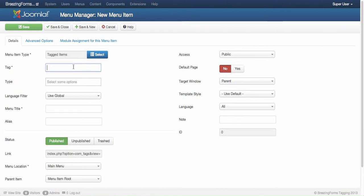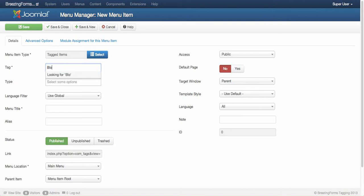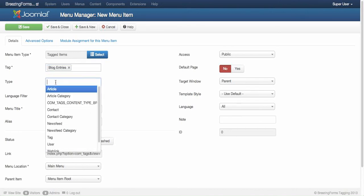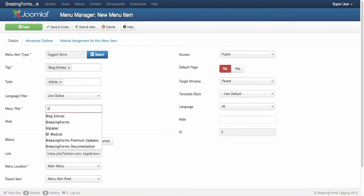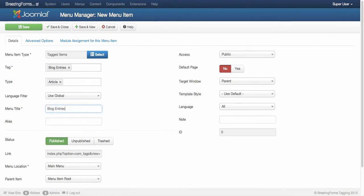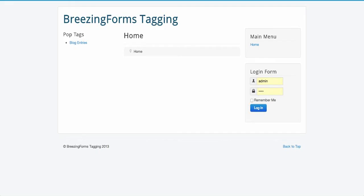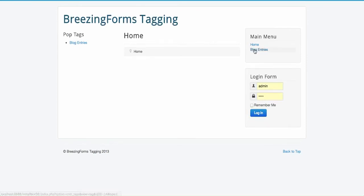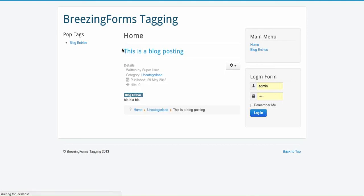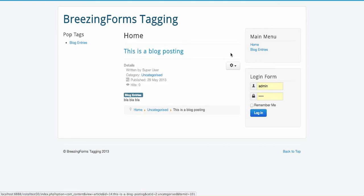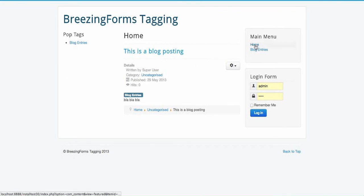The content item could be an article, category, contact, or a form. I'm going to choose blog entries as the tag, and I want to see articles there. So the title would be blog entries, and now you see that we have our blog posting here and we could also see the details of this blog posting.